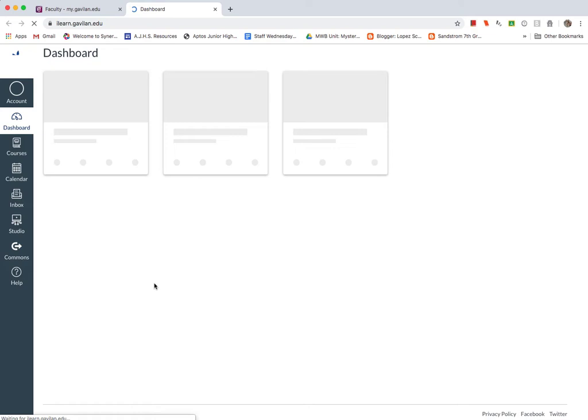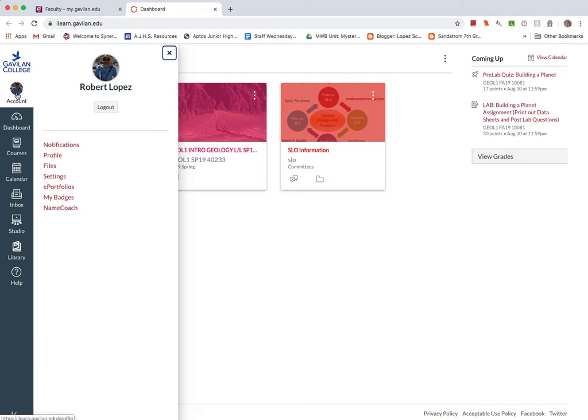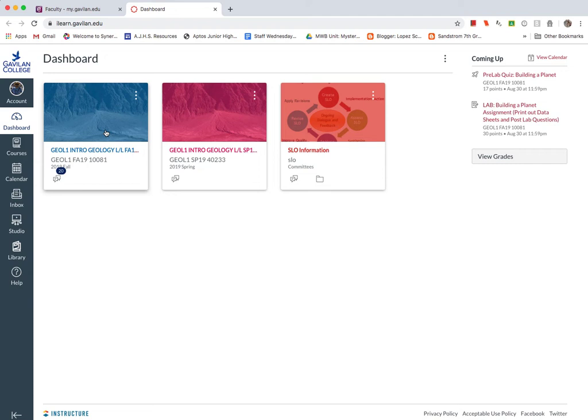Once we get to Canvas, you'll have your dashboard. So you'll see your account. If you have a picture, you'll see your picture. You'll have your dashboard and your dashboard should show all the classes that you're teaching. So here it just shows the class I taught last semester.